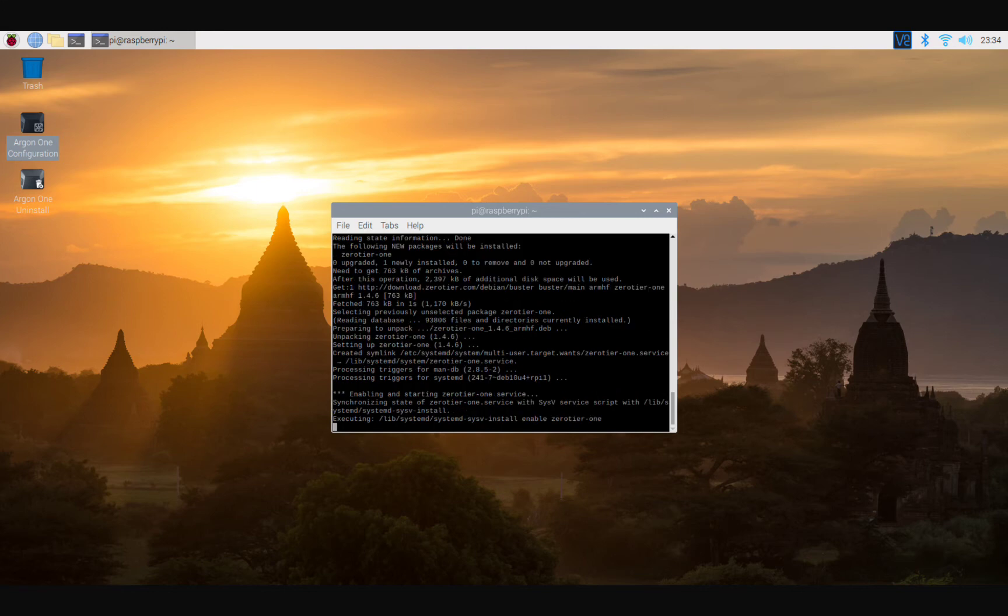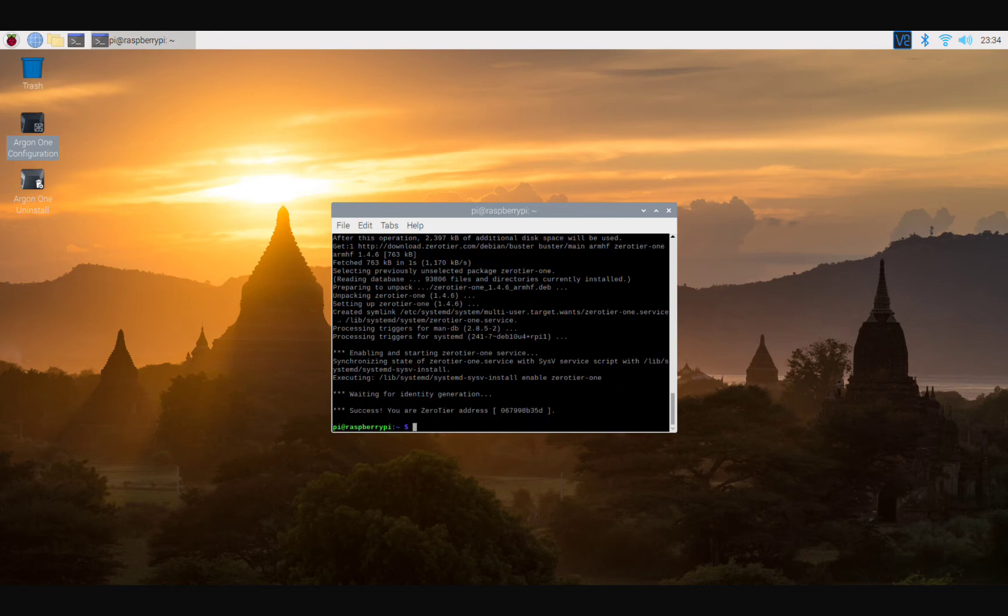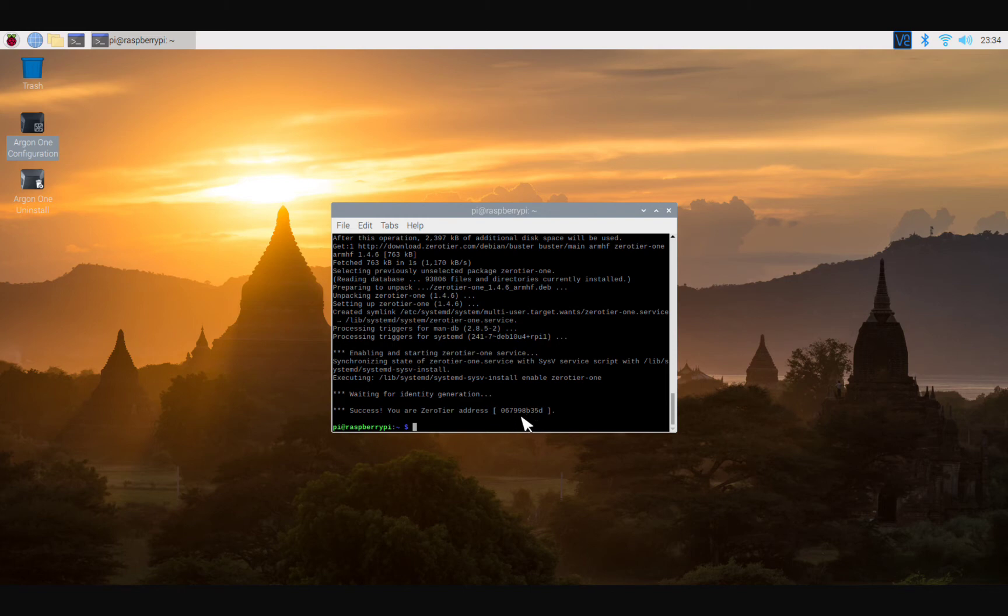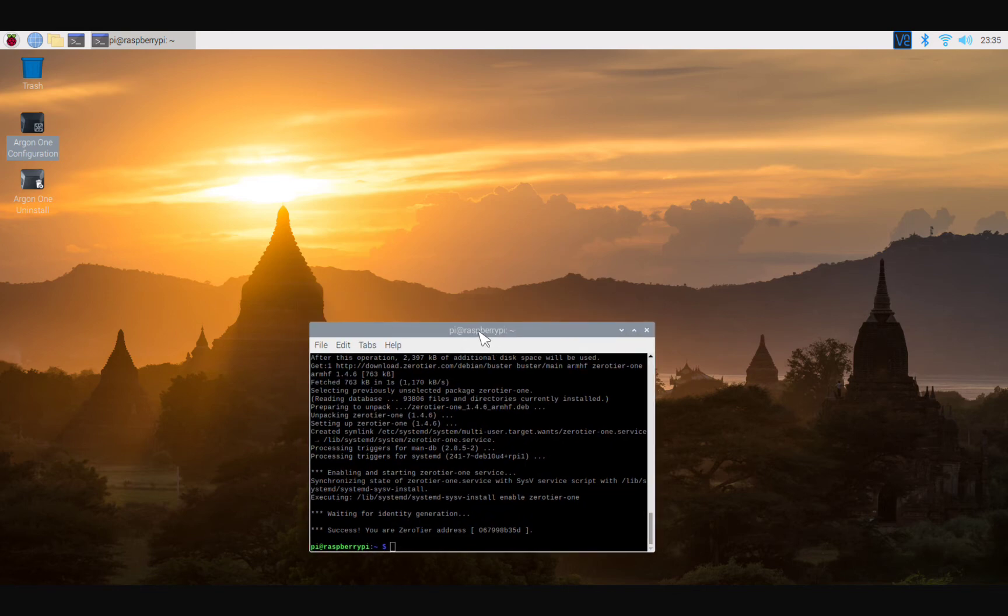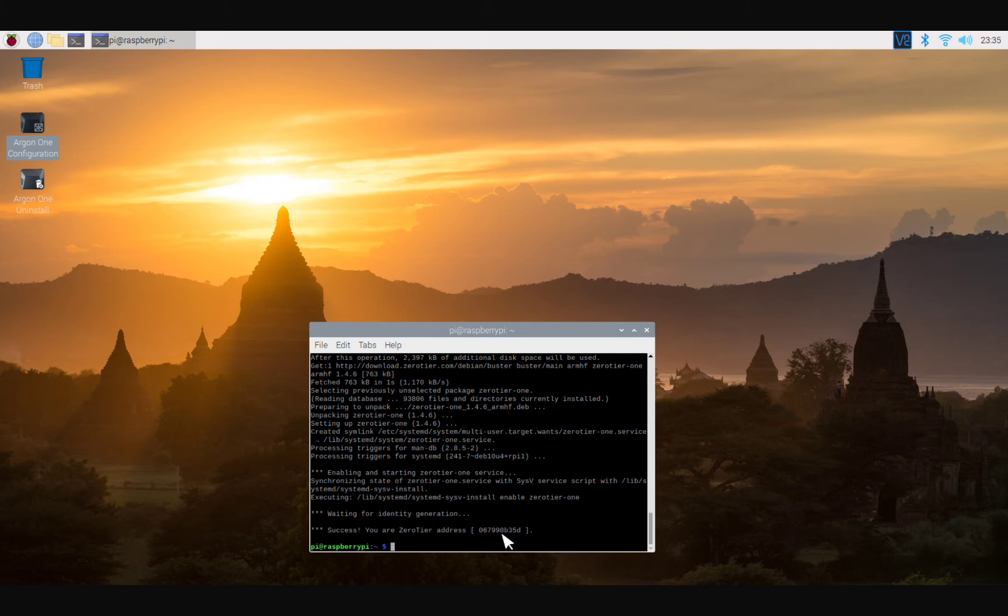Now what we're doing here is we're installing ZeroTier client. All right, so right here, success. You are ZeroTier address. Boom, this address. Hey, keep an eye on this, right? Because that is essentially your sort of MAC address for connecting to ZeroTier. This is your unique ID that identifies you as whatever client. So we're going to come over here.